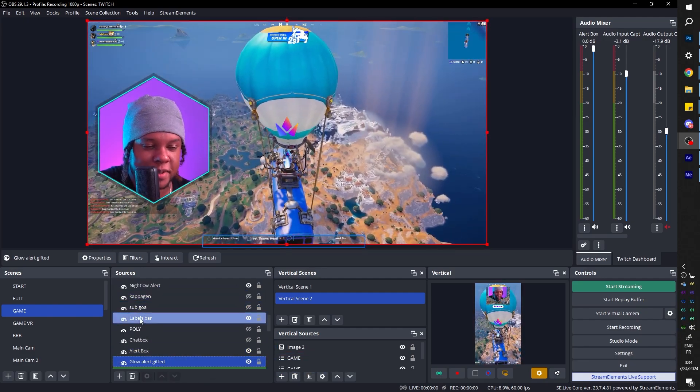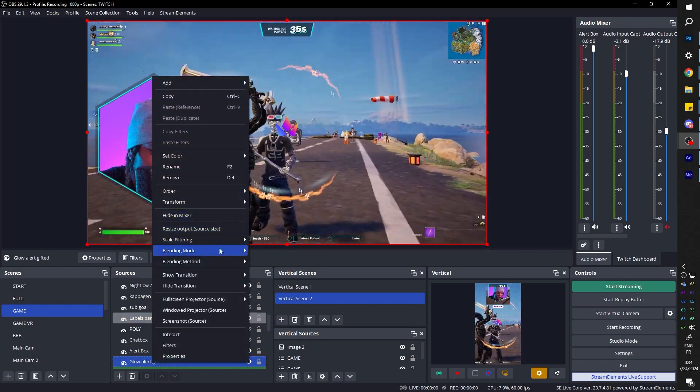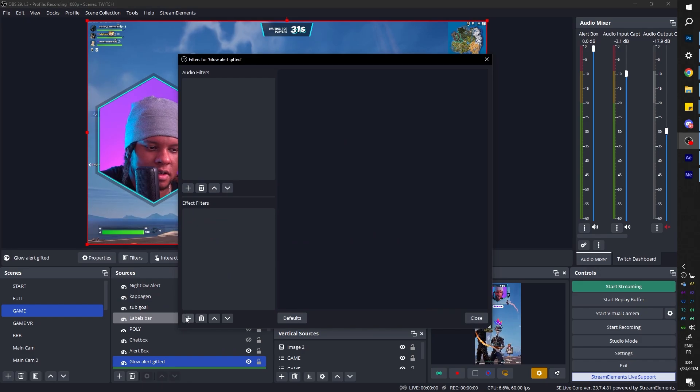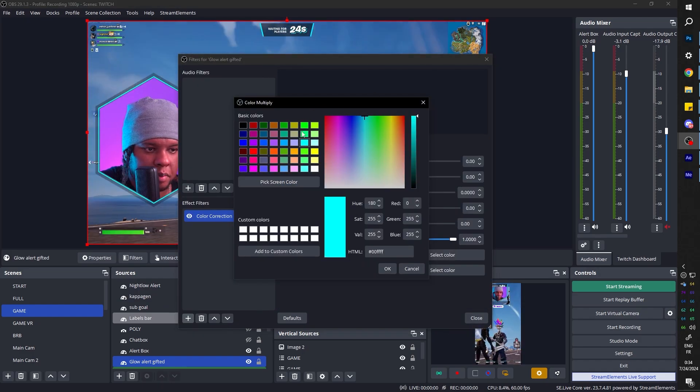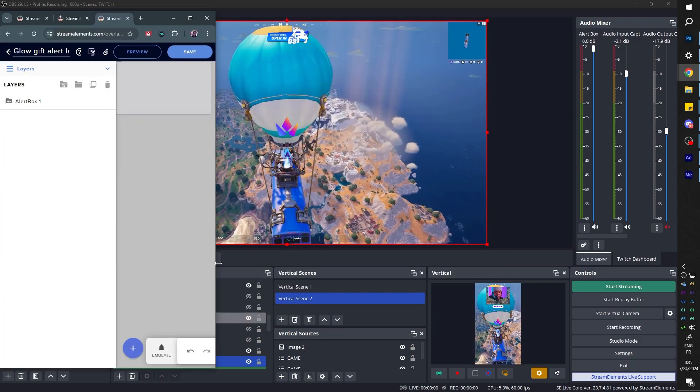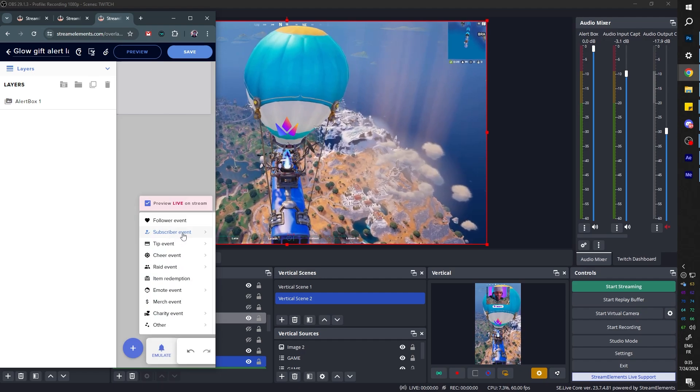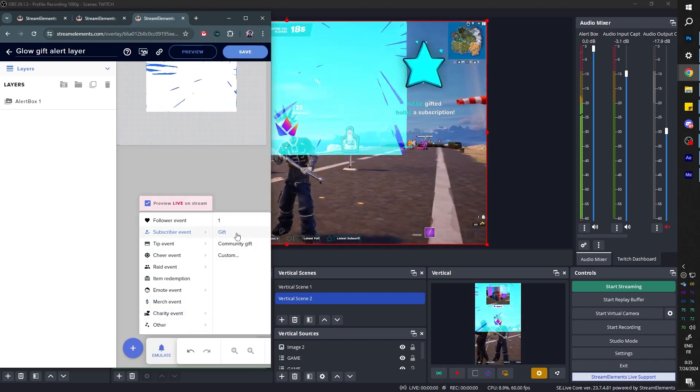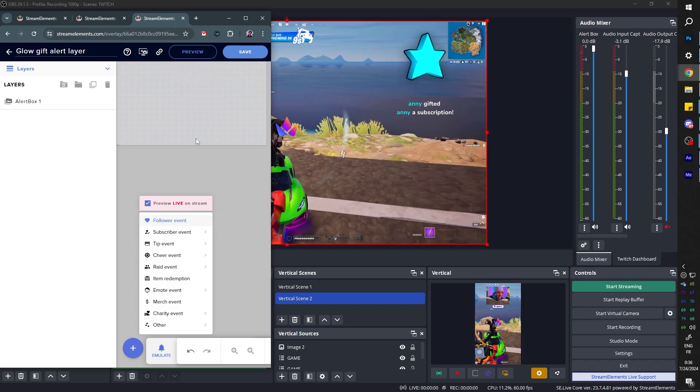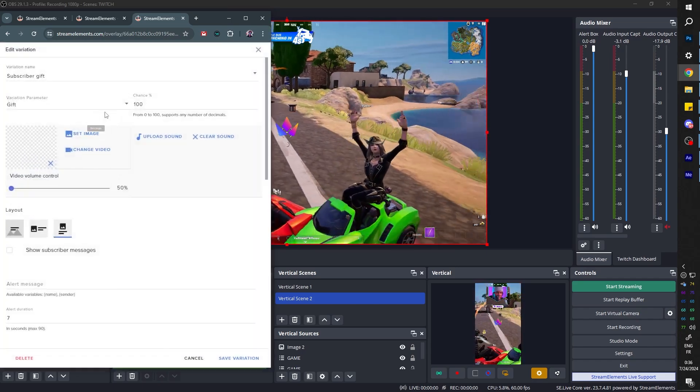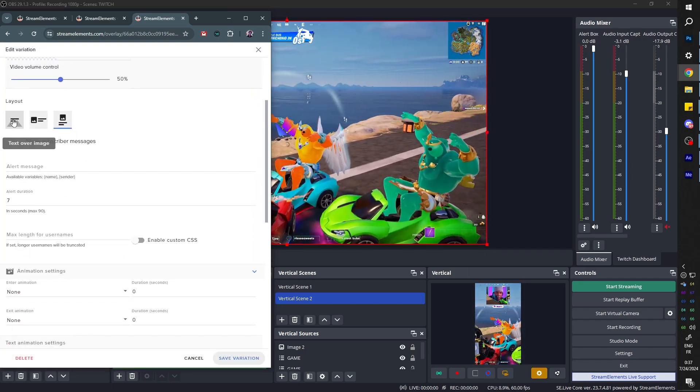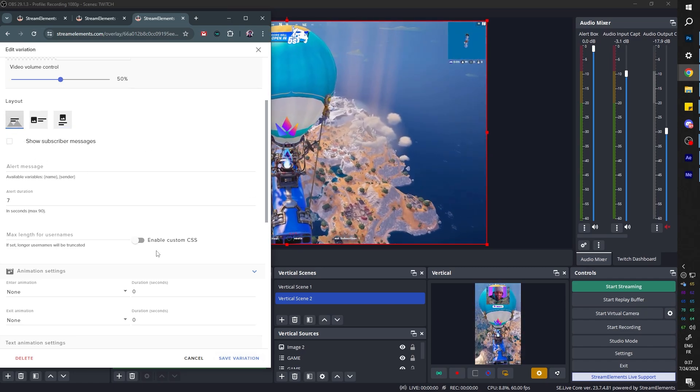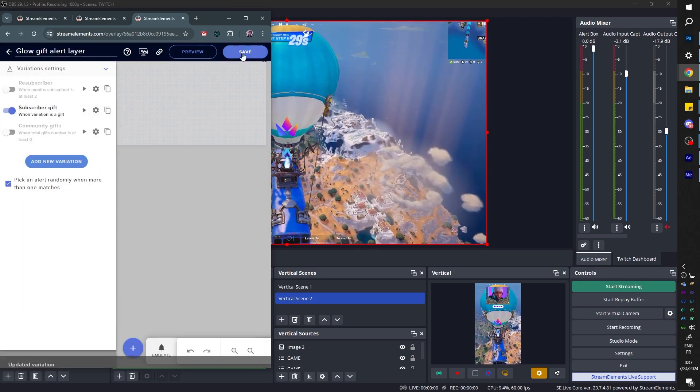And of course you want to modify it because right now it's just that bright one that I shared. So right click, Blending Mode, Add, Filters, Color Correction, Select Color, pick whatever color you want. Save with the opacity. And now you want to go to Emulate Subscriber Event. Can we even see this? And then click Gift. Where's this tiny? Oh wait, I think I know why. Go to Alert Variation Settings, go here in Settings, and I believe it should be that one, Text over Image, so it will fill the screen. Hopefully that's it. Save Variation, click Save, and test this one only. There we go.